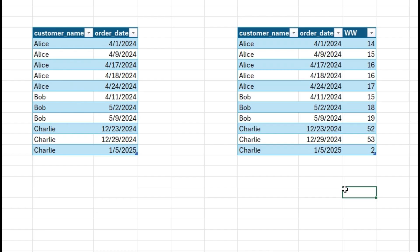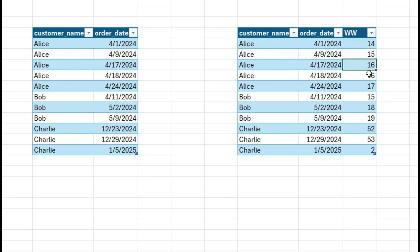Before we deep dive into writing the query, I'd like to explain how we can solve this. For each order date, we extract the work week using the DATEPART function in MS SQL. Alice placed an order on April 1st which is work week 14, April 9th is week 15, April 17th is week 16, and April 24th is week 17.